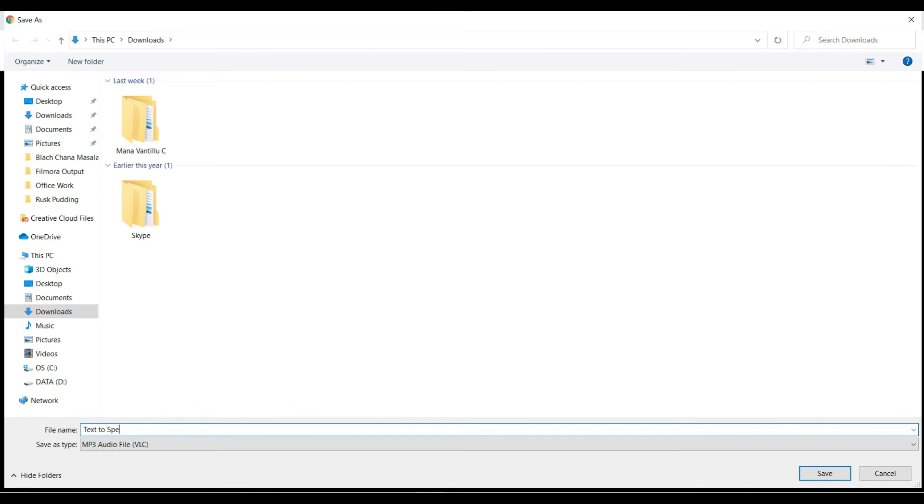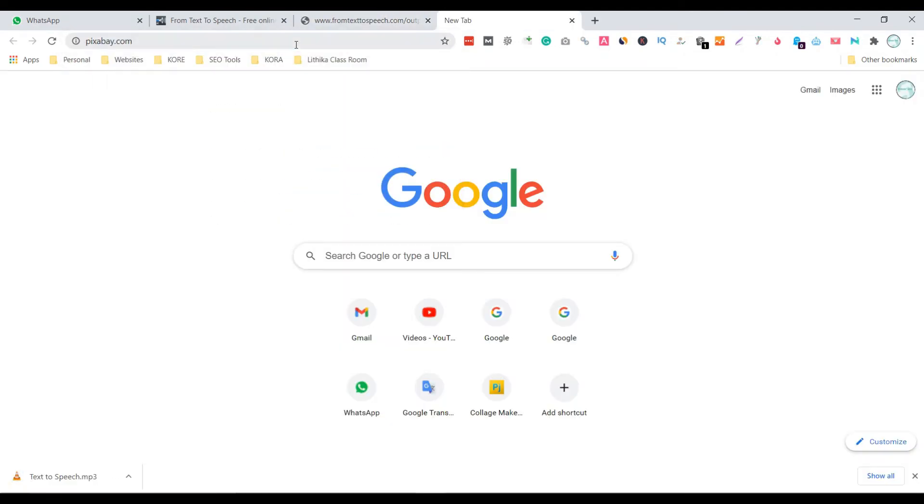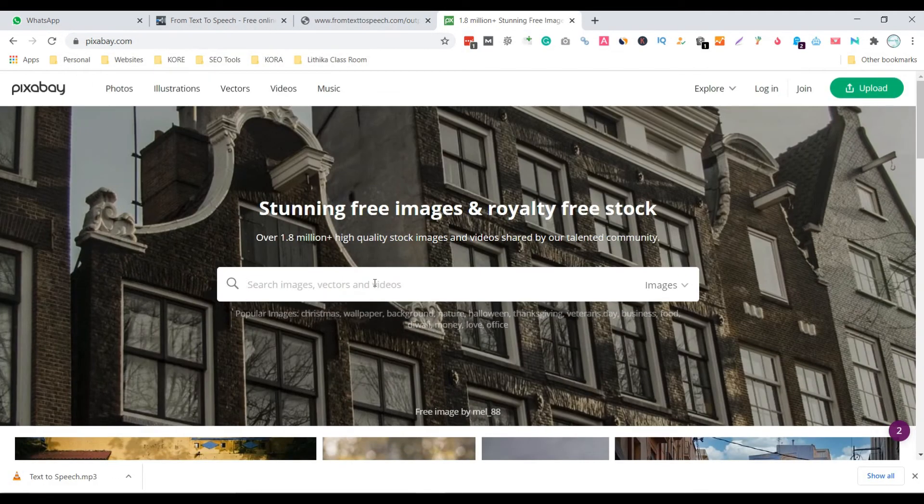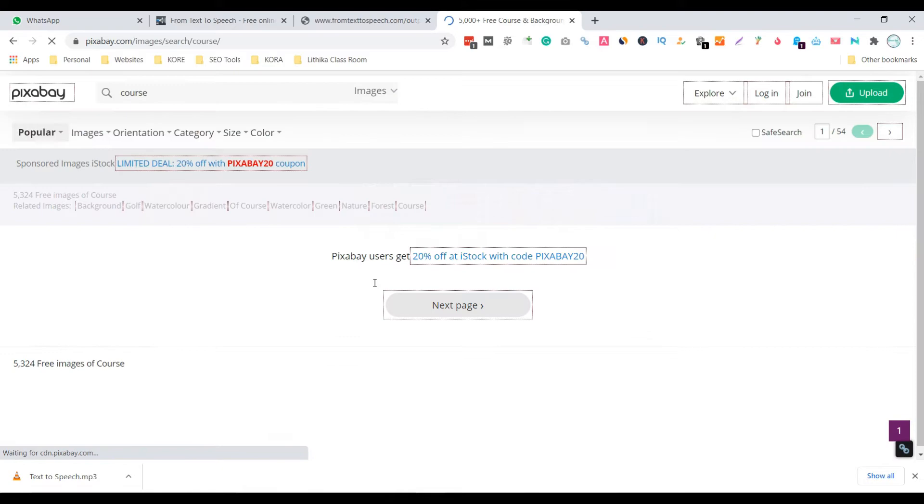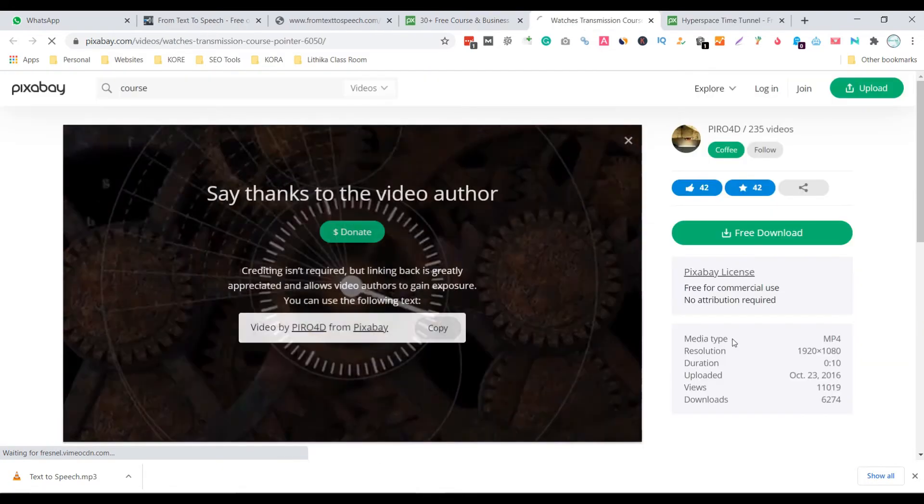Next we need video footage for creating a video. For this, open Pixabay website, search for the relevant videos for your blog and download them.